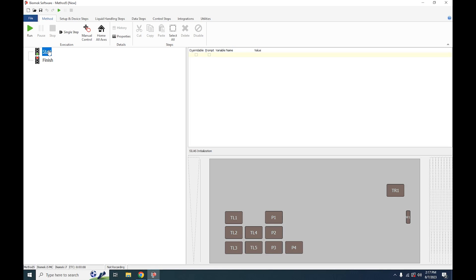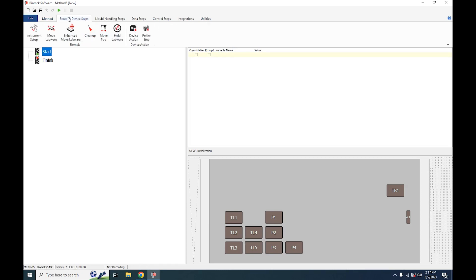Your entire method will need to happen between the green light start and the red light finish. The first thing we're going to need to do is define the deck. To do that, we're going to go over to our Setup and Devices Steps tab and then click Instrument Setup.